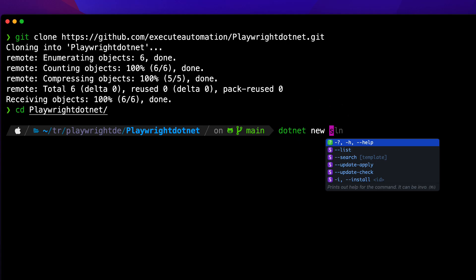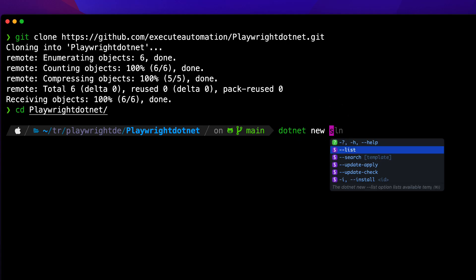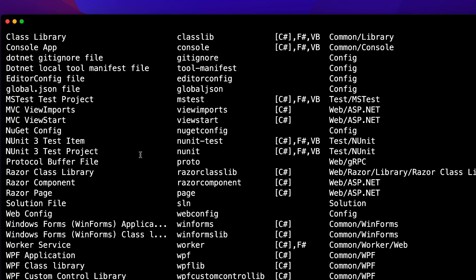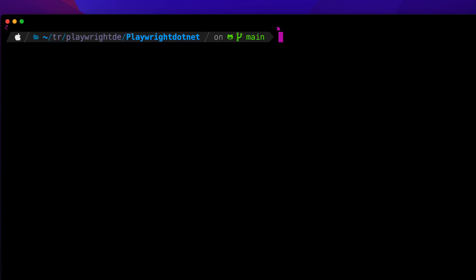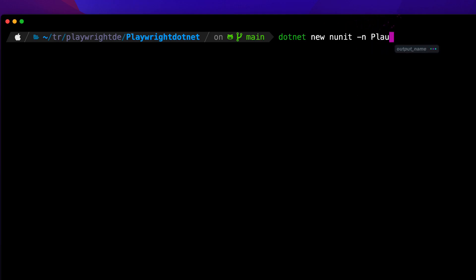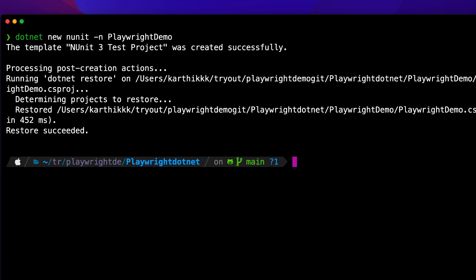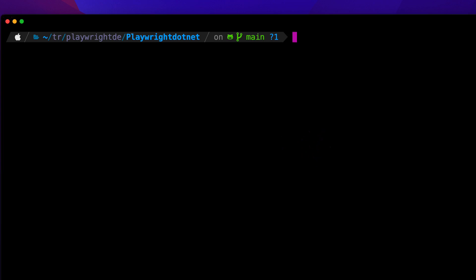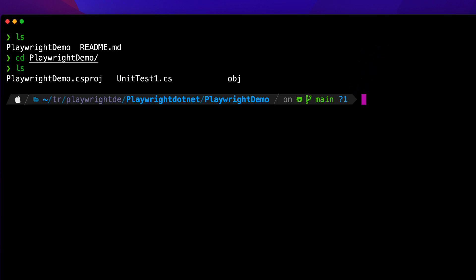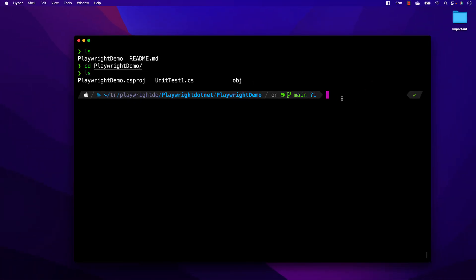If you're new to the .NET world, you can use the --list flag to see what templates are available. You can see there's something called NUnit test project. So I'll use dotnet new nunit and give it a name like 'playwright-demo'. This creates a Visual Studio project with a csproj, a UnitTest1.cs, and an obj folder. You can use any IDE — VS Code, Visual Studio 2022, or Rider IDE. I'm going to use Rider because it's super good.